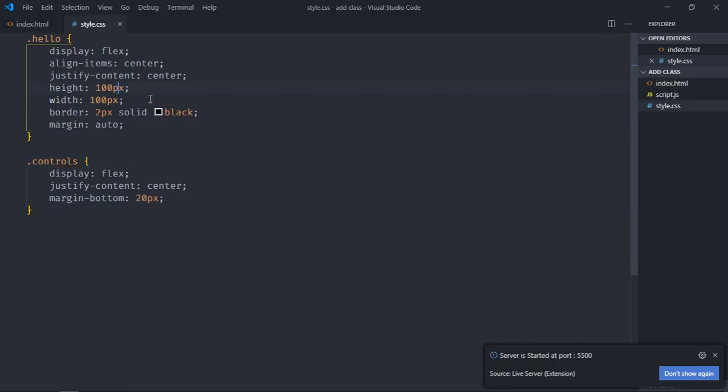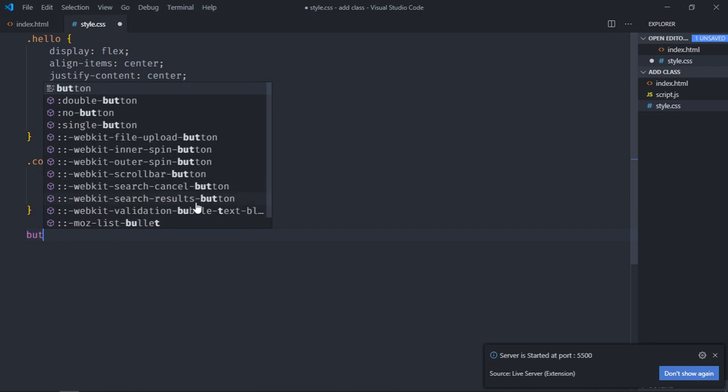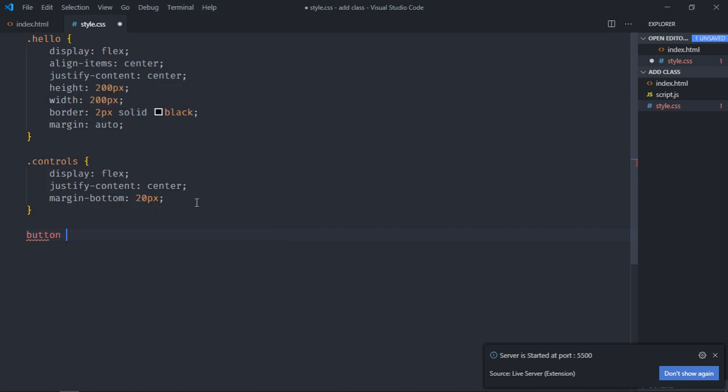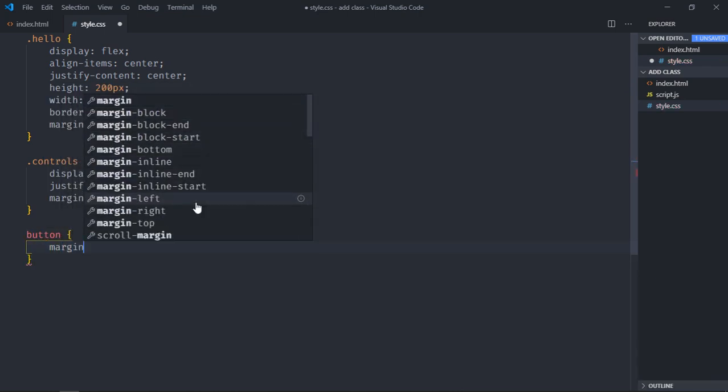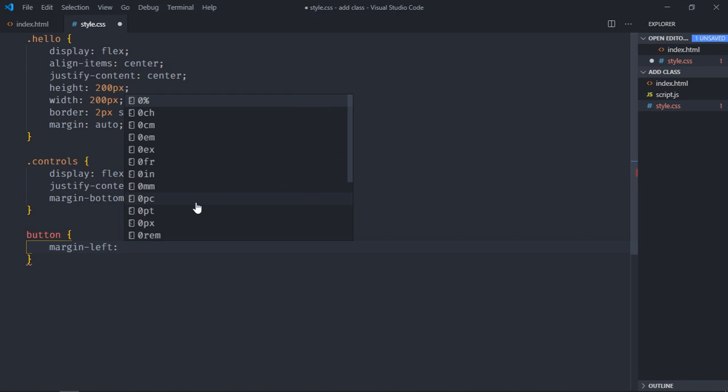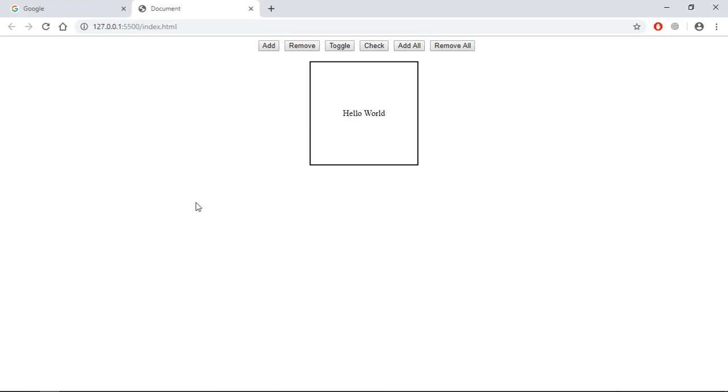Let's make it 200 pixels, and we will select the button element, and the margin left will make around 10 pixels. I think that is enough. Save it. Not looking great.